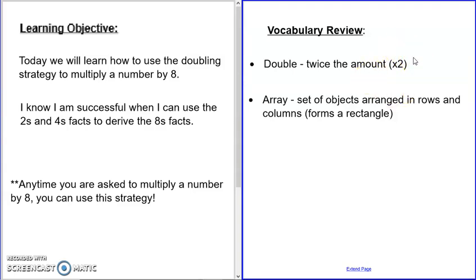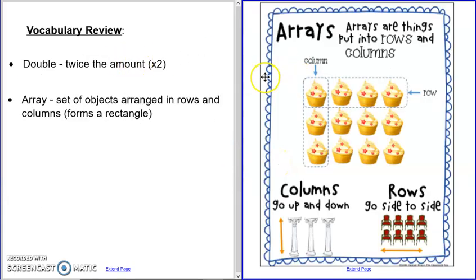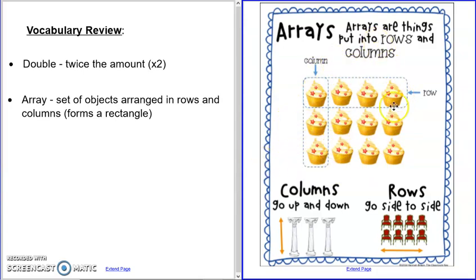The other thing we're going to look at today is an array. This is a way to represent multiplication — arranging things in a rectangle using rows and columns. Rows go across; columns go up and down. You can see here that this is a three by four array. It has three rows and four columns, so the multiplication sentence that represents this is three times four.